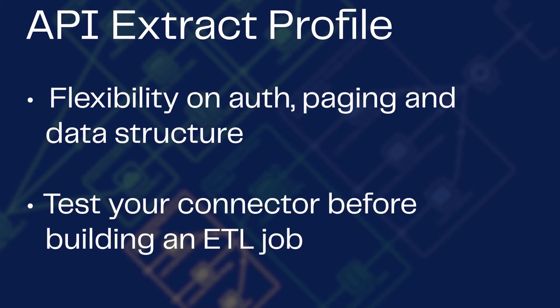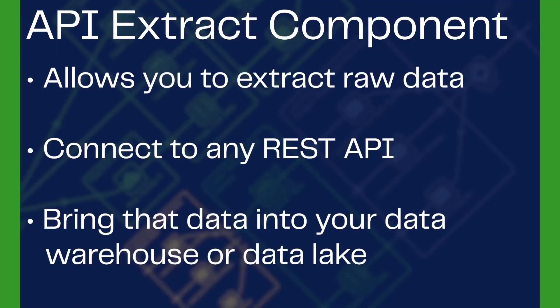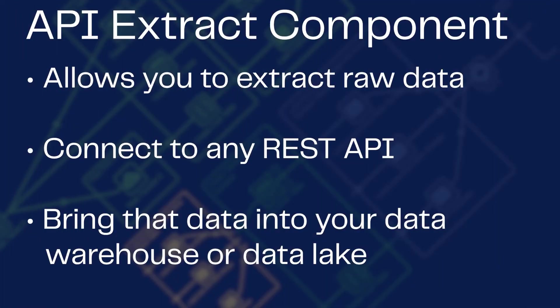Once you've configured the custom API Profile, then you can use the API Extract component, which allows you to extract the raw data. This creates the opportunity to connect to any REST API and quickly bring the data into your data warehouse or data lake.